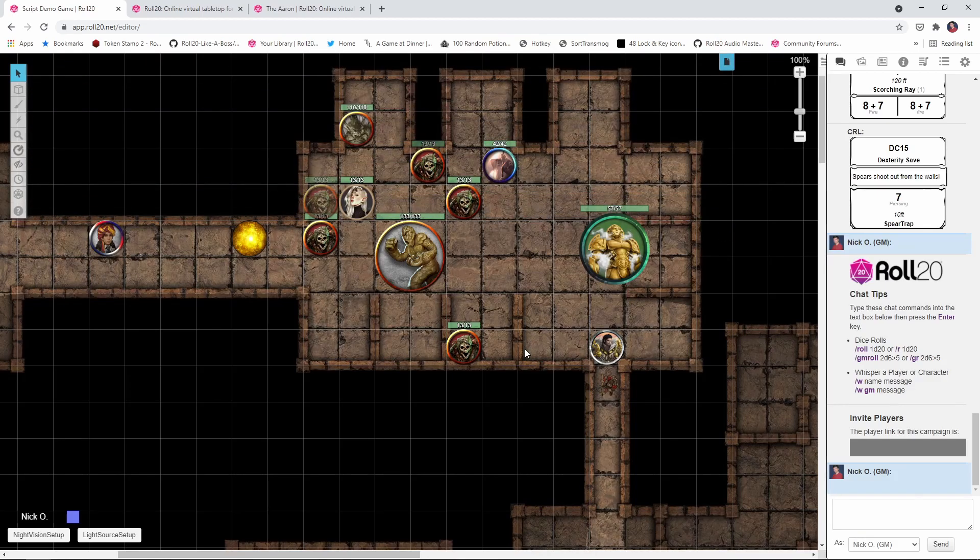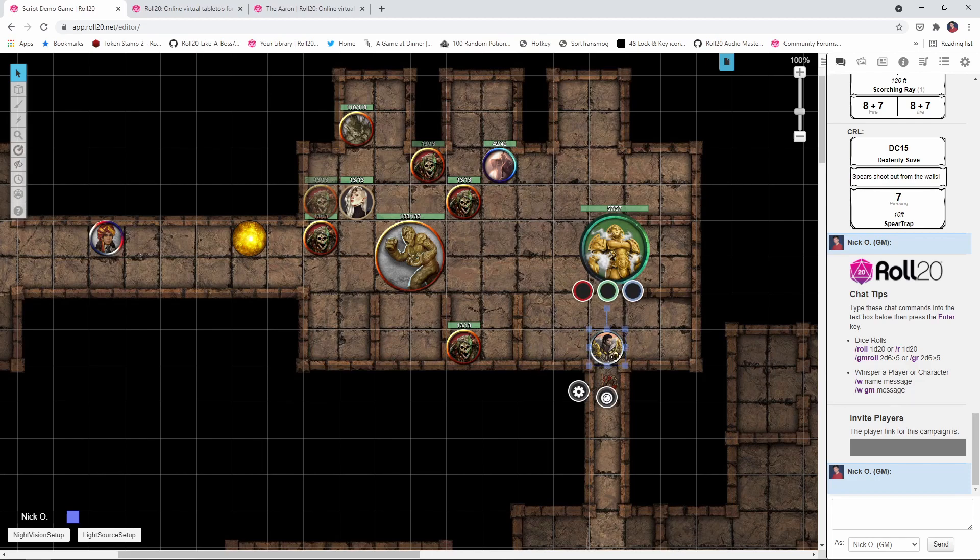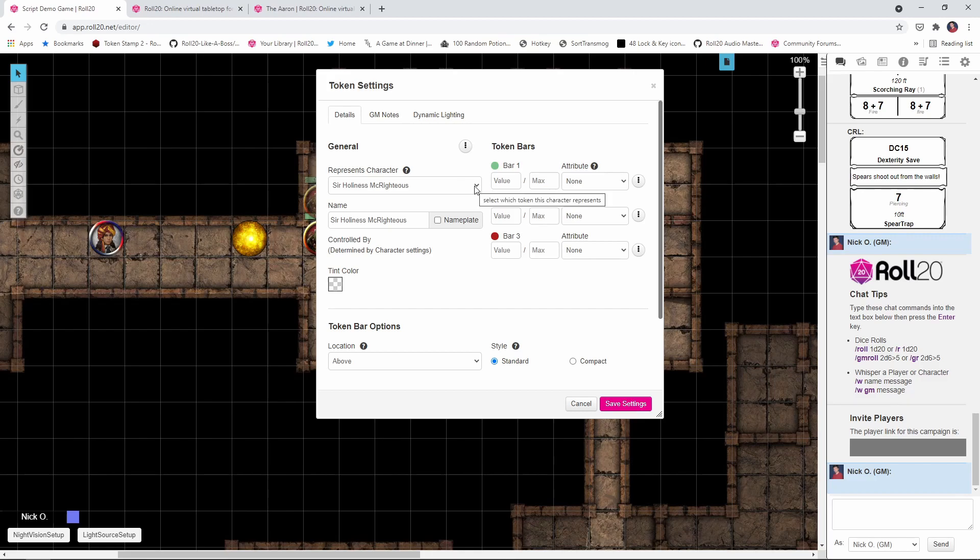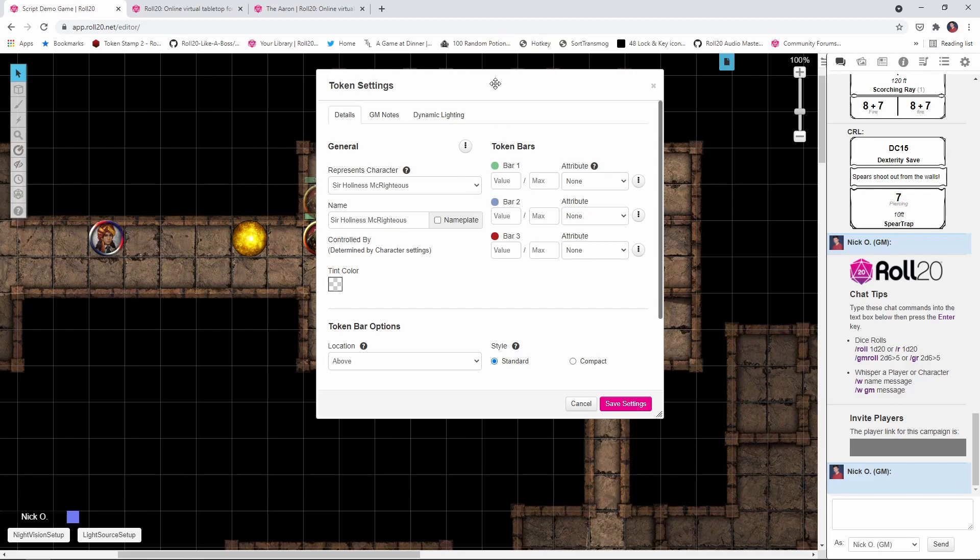So now let's take a look at the character that we want to give night vision to. And for that, I'm going to use this token right here. This is SirHolinessMcRighteous, he's a Paladin. And the most important thing right now is to make sure that you actually have represents character set for whatever token that you want to give night vision to. And this is going to become very important in just a minute. But for right now, just make sure you've got your represents character field filled in for whatever character that you are setting up.